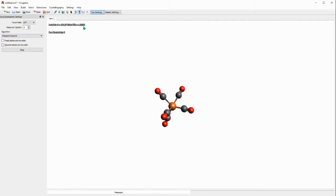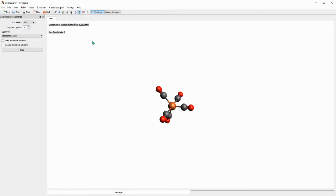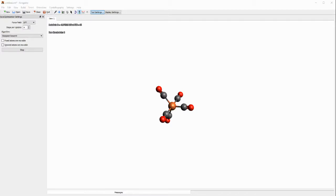Then the optimization will stop and we'll have the structure of the iron pentacarbonyl. So I will wait until this is stopped and then I will show you what else you need to do.